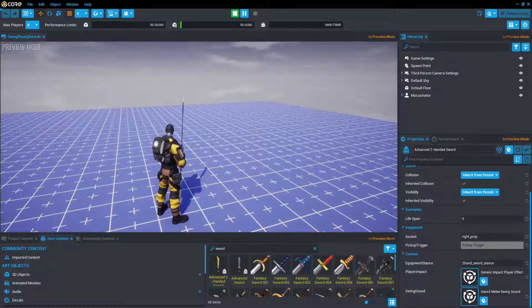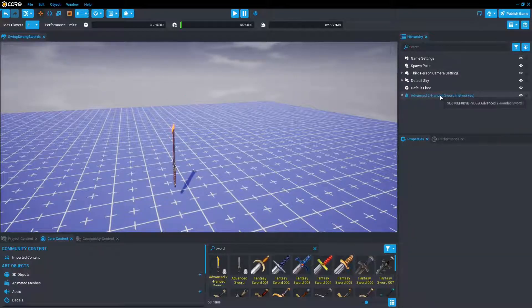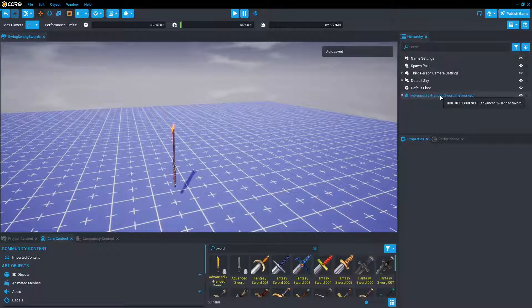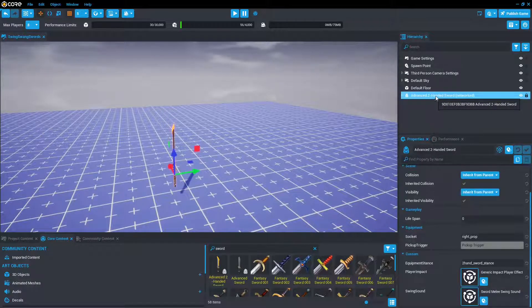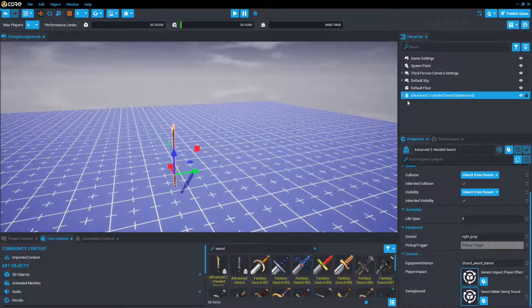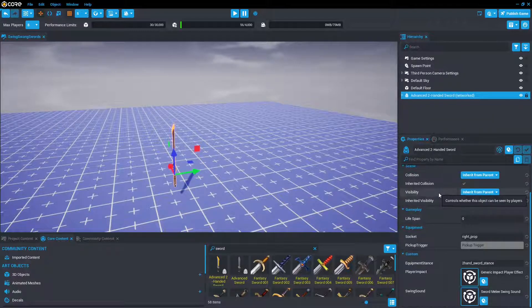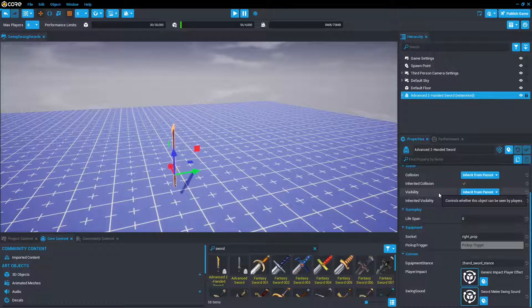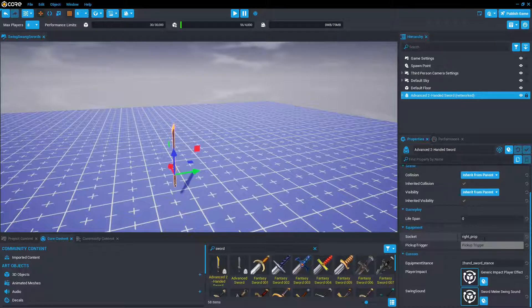So pressing escape, we're going to take a look at the equipment. Now I'll take a closer look at the advanced sword. So you'll notice that it's an equipment because of this little bag icon here. That means it comes with all the basic equipment stuff and properties, such as the socket, which is where it will attach to the player. In this case, it is the right prop, which is in the right hand.